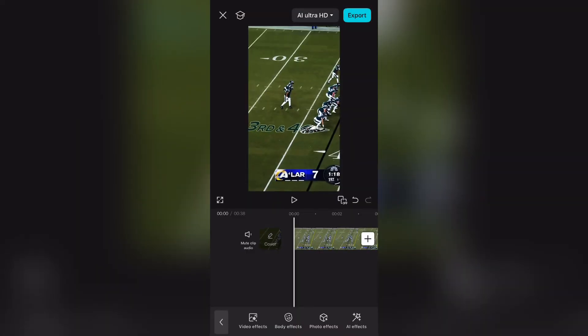Hey guys, welcome to my Burgess tutorial. Today I will show y'all how to get chrome text like me. Before we get started on the tutorial, I will be showing y'all my old quality at the end.